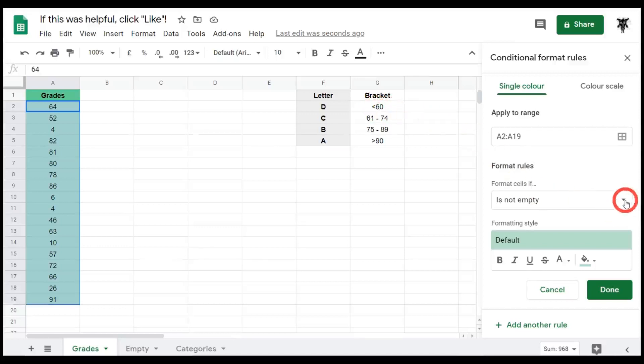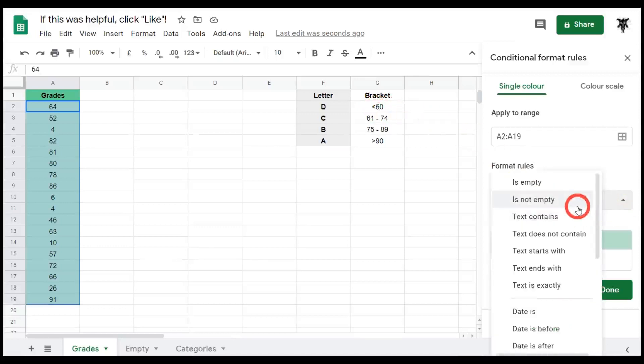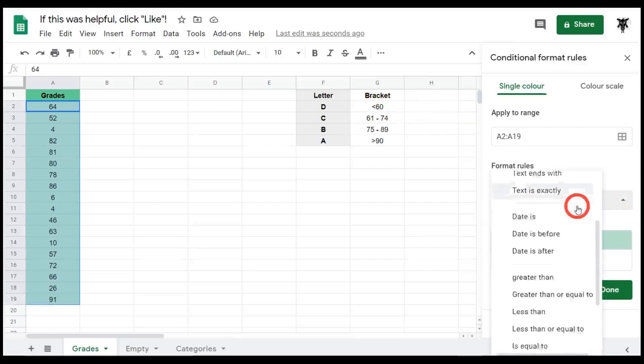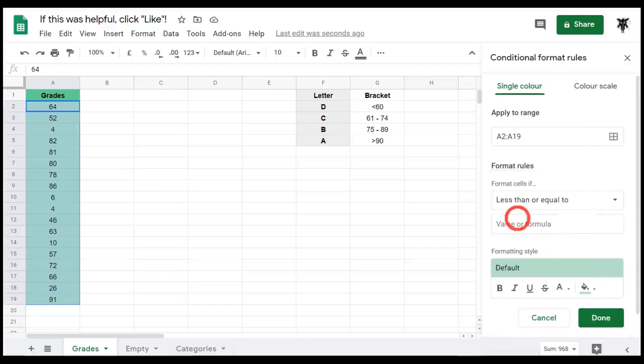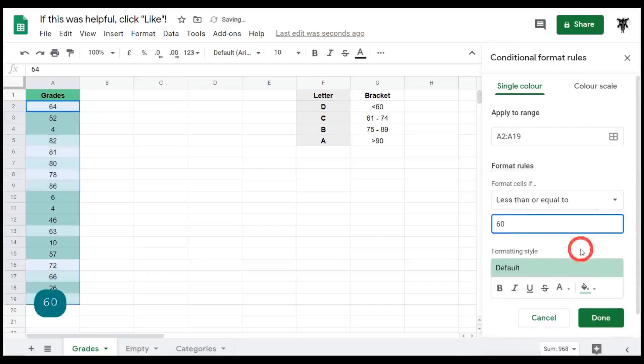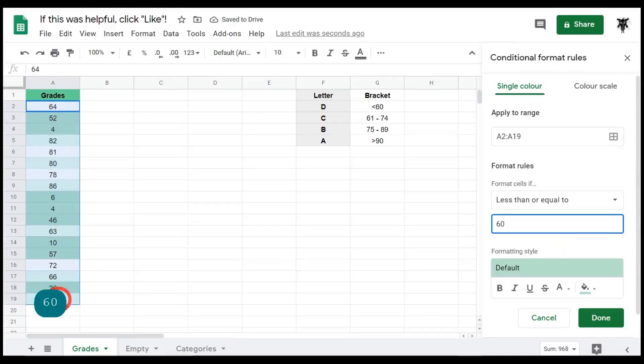Let's click this drop down menu and see if we can find something that will help us here. Here we go, less than or equal to. Now we can change the value to 60, which will update. You can see over on the left-hand side it's previewed in green.